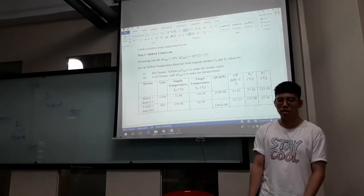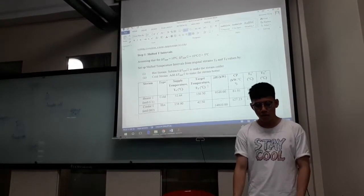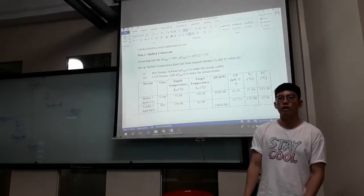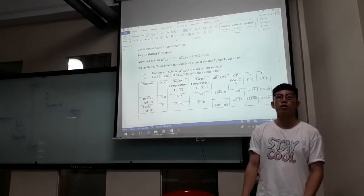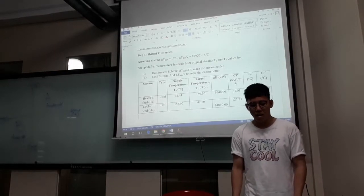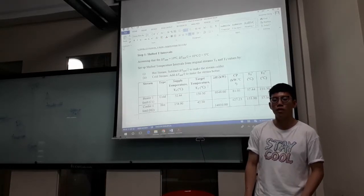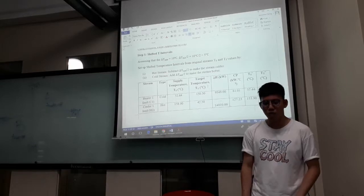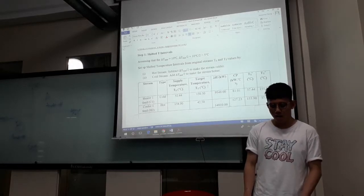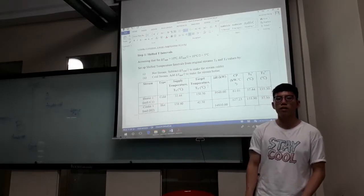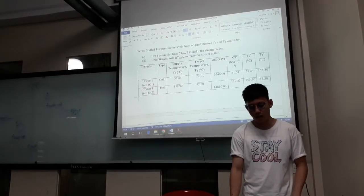In order to identify the pinch location, I am using the PTA method — the problem table algorithm. The first step is to find the shifted temperature intervals. To find the shifted temperatures, I need to find the shifted supply temperature and the shifted target temperature. Assuming the minimum temperature approach ΔTmin is 10°C, we divide by 2 and get 5°C. For the hot stream, I subtract 5°C to make the stream appear colder, and for the cold stream, I add 5°C to make the stream appear hotter, giving this table.